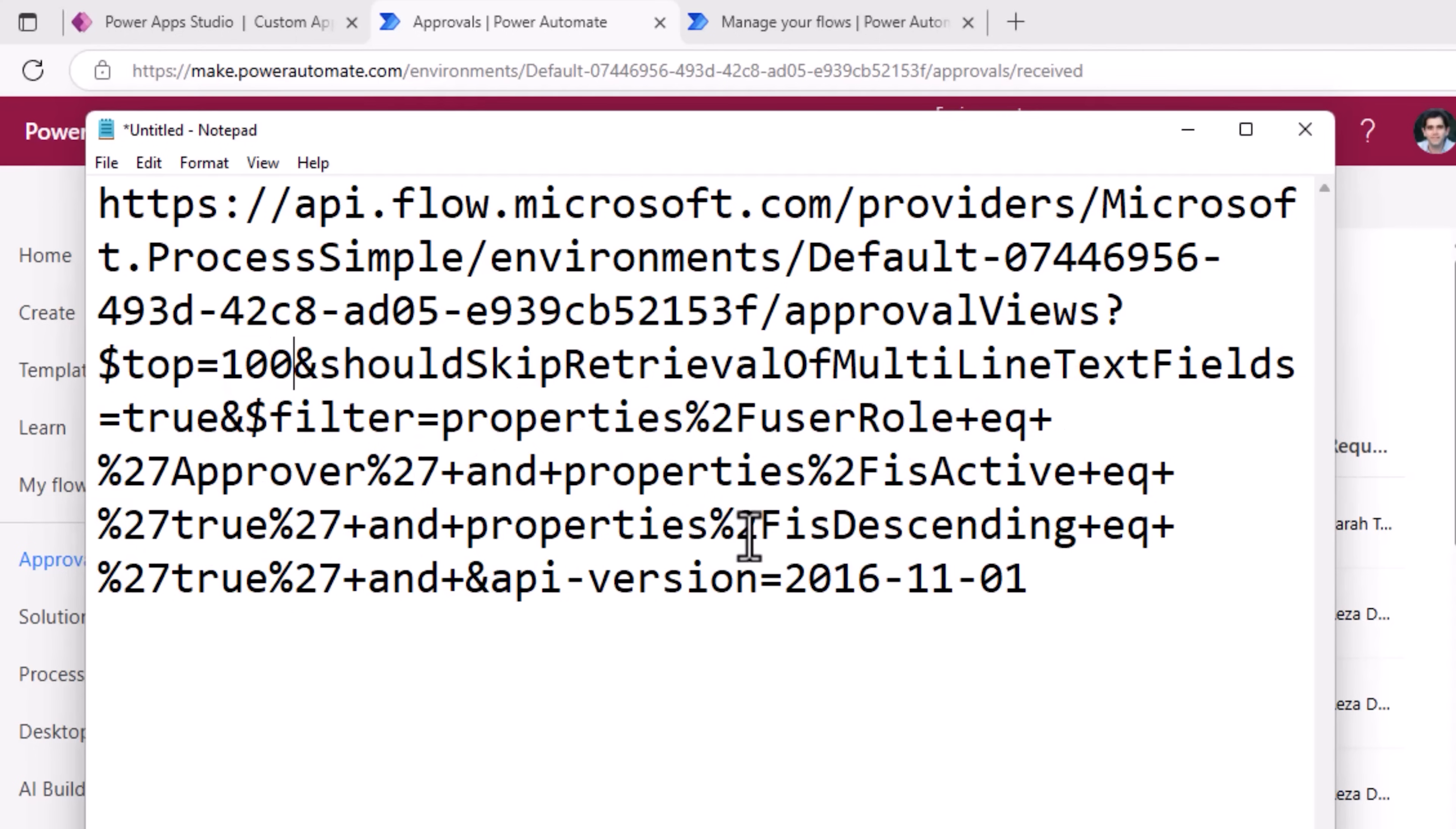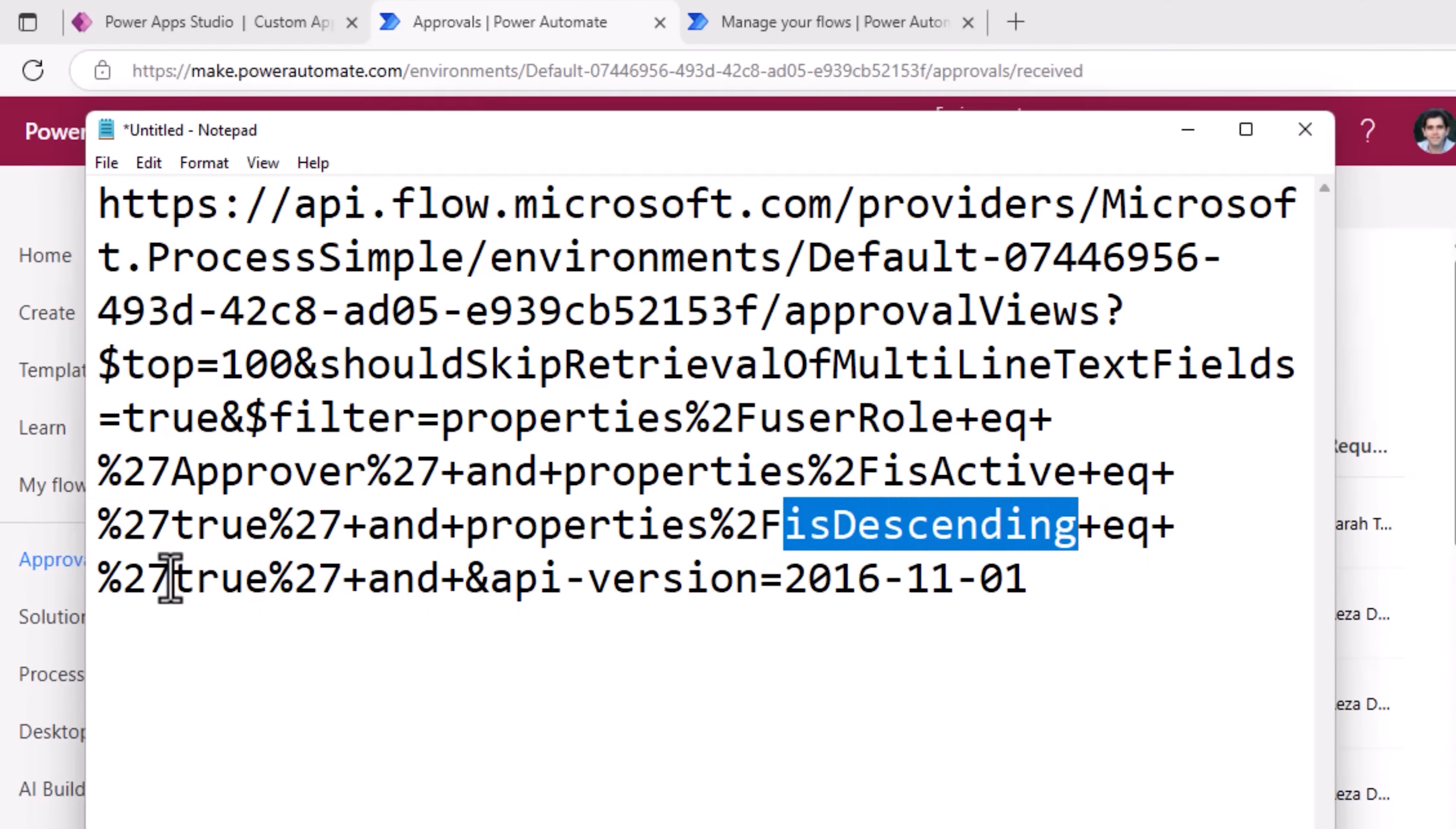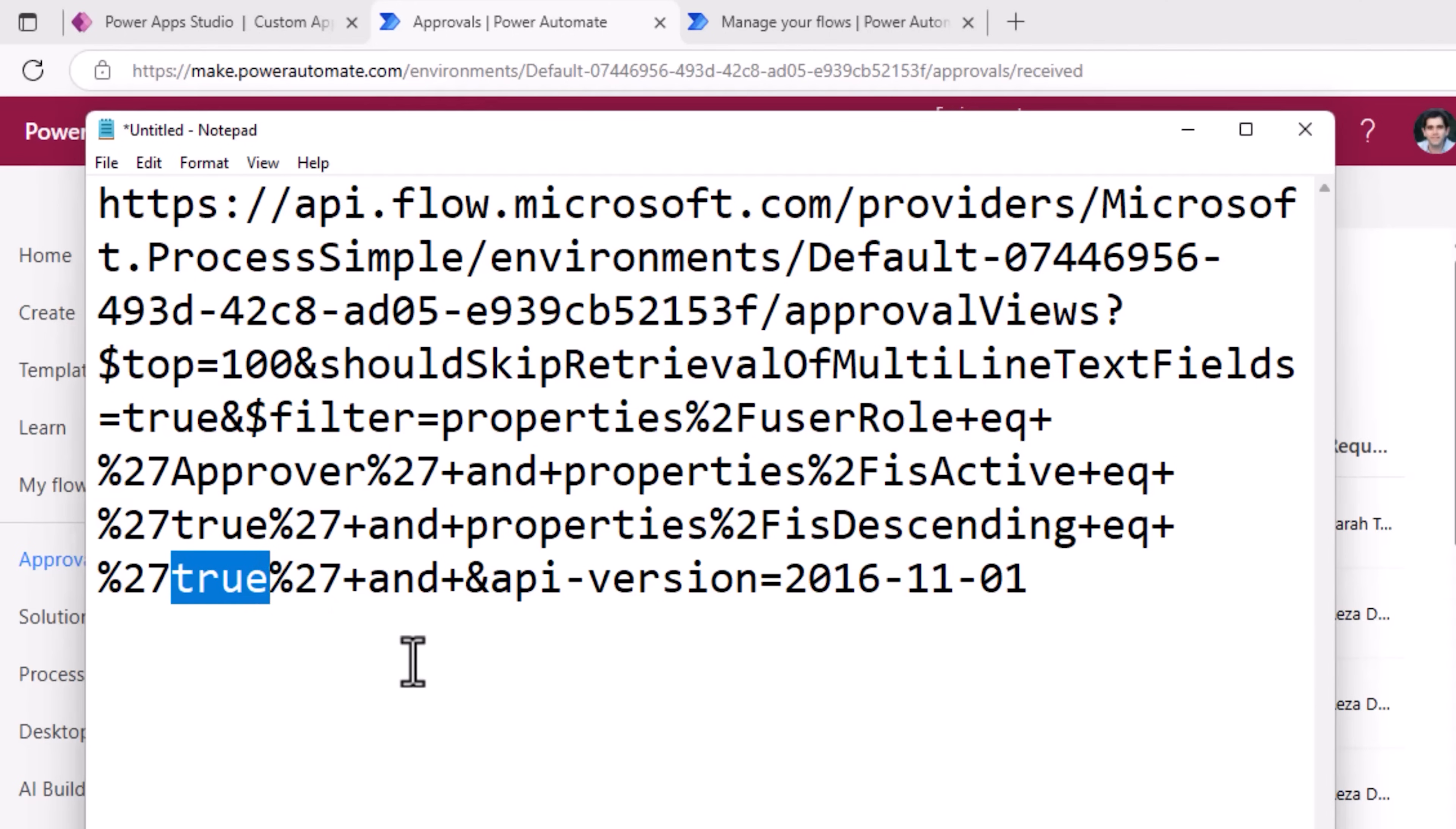Sorting the approvals, the property here is called is descending, it's equal to true, so it shows the most recent approvals first. If we change this to false, it will sort it in ascending order.